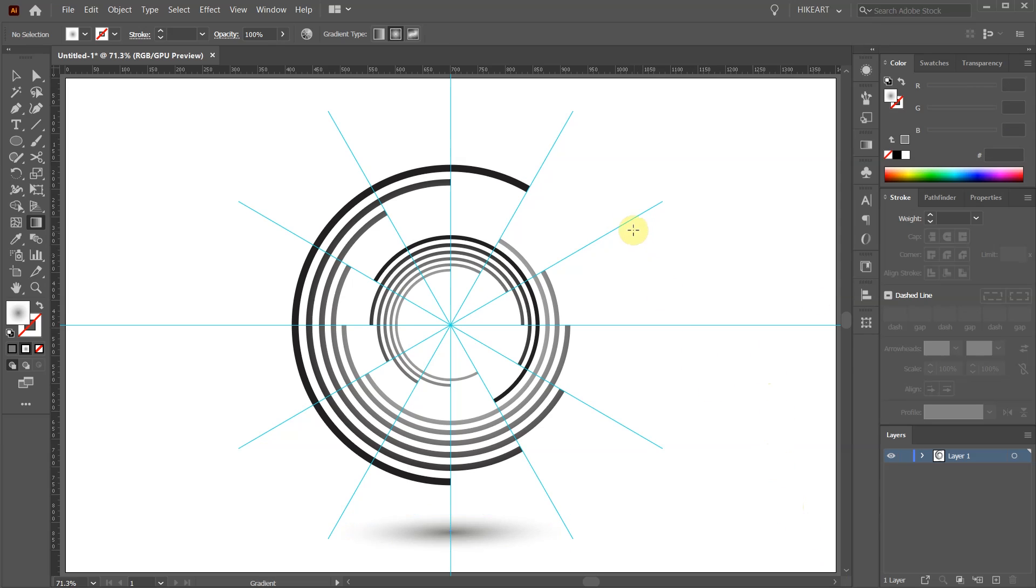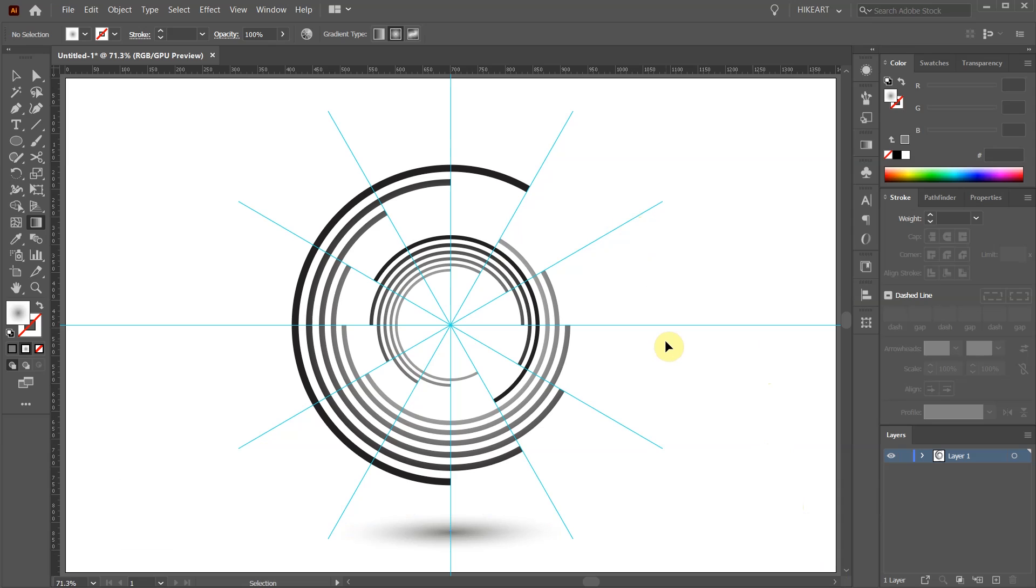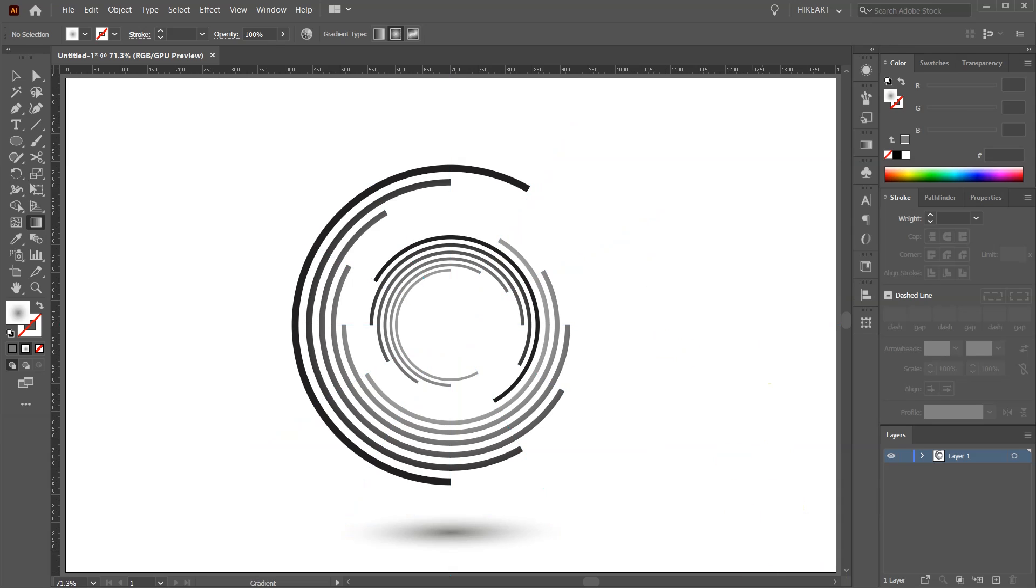When you are done press the CTRL and semi-colon keys to hide the guides. Thanks for watching, bye bye.